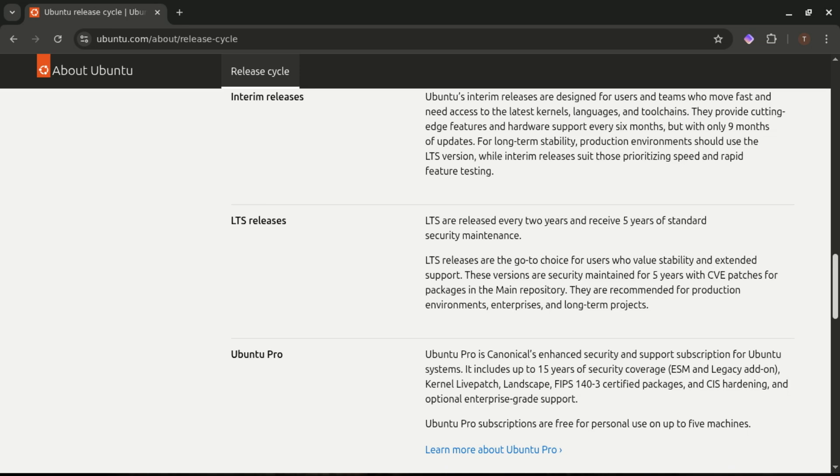Quick summary: Debian gives you ultimate stability through slow, carefully tested releases. Ubuntu gives you predictability and freshness through regular scheduled updates.